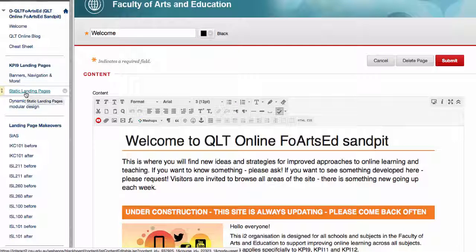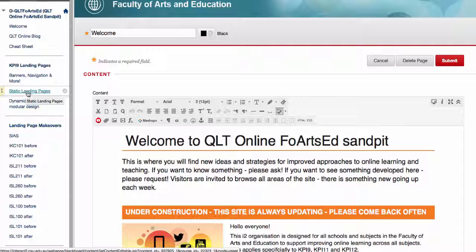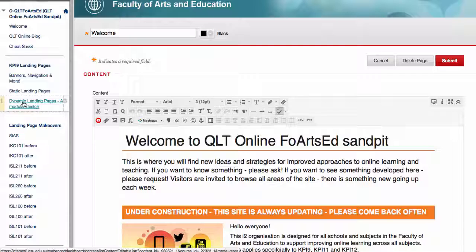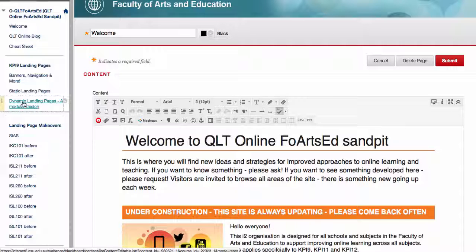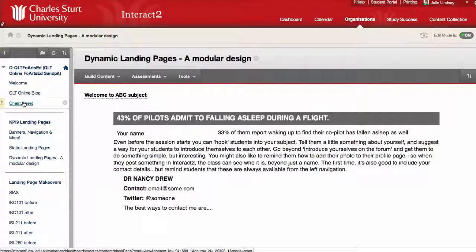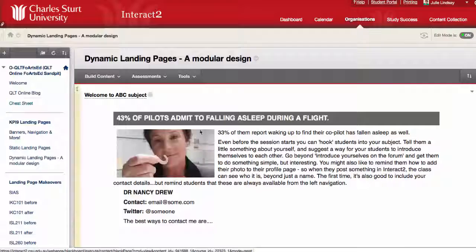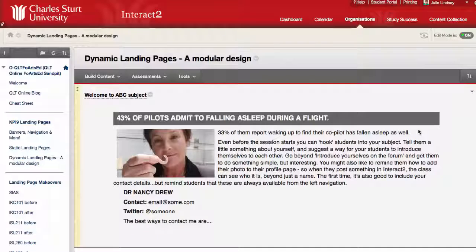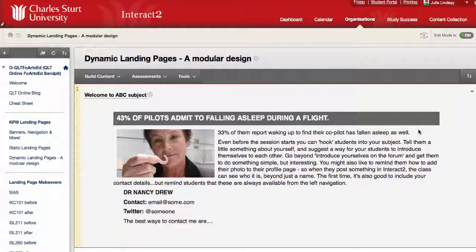There's a page here that shows static landing pages. There's also a page here that shows dynamic landing pages and how this is a modular design. Let me just show you this first and I'll show you how I created it.